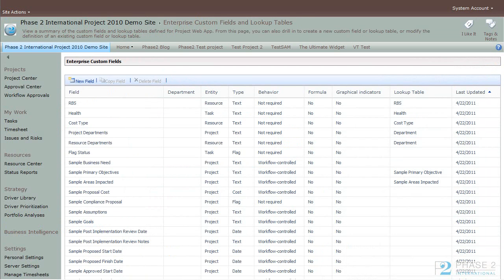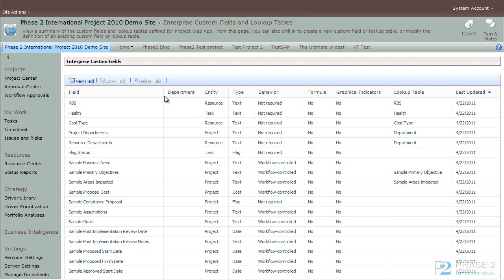Now let's do a quick example of a custom field using graphic indicators. This is a very simple one that you can use, but it'll give you an example of what you can do with custom fields in a more fun manner. Let's start by clicking on new field.